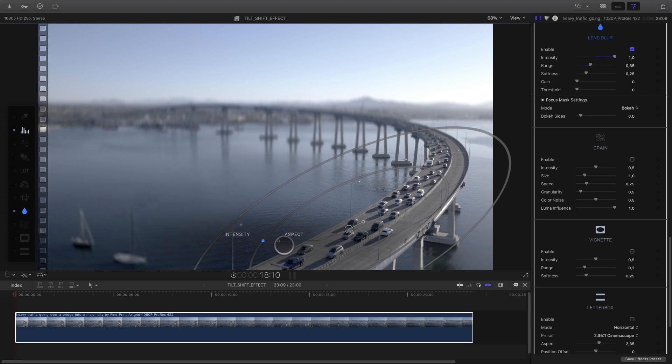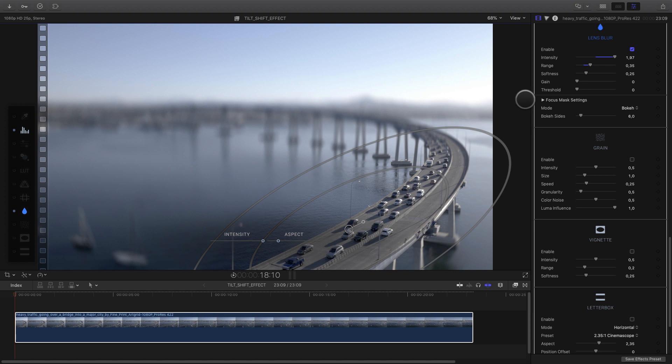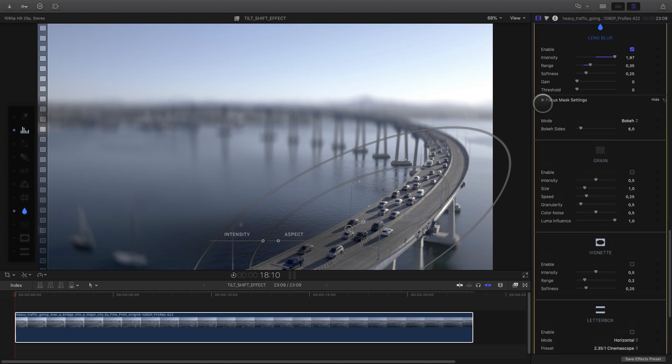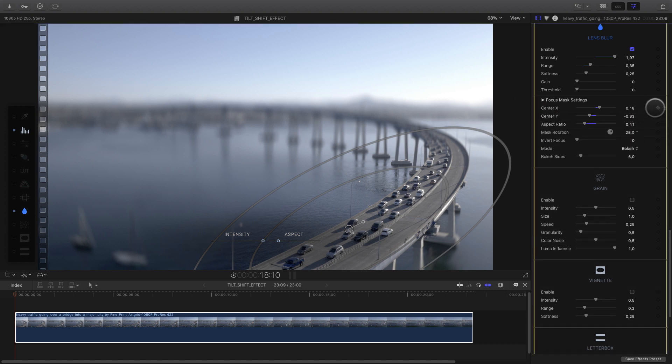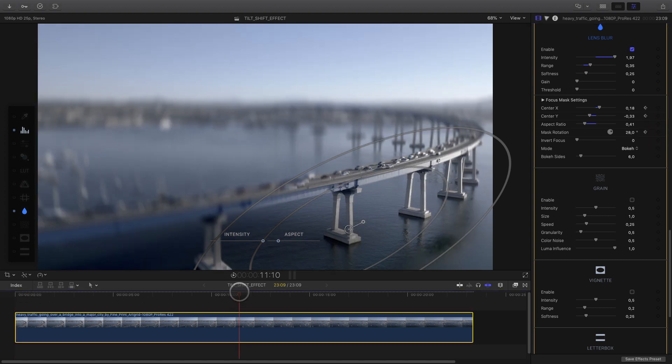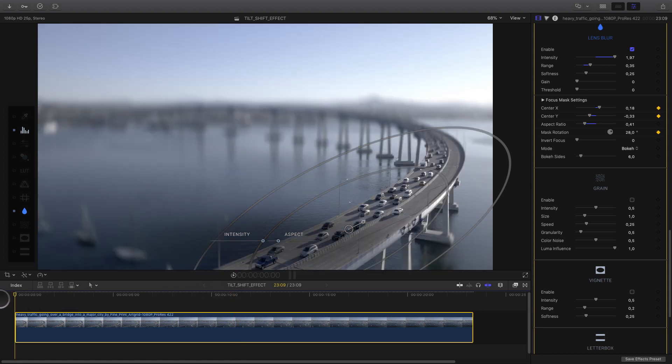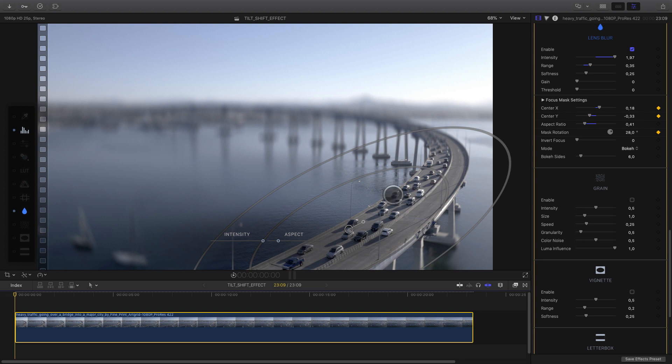Again, I will push the intensity to the maximum inside the inspector. And in order to fix this position on the first frame, I will go to the focus mask setting and add keyframes on the position and the rotation. I can move to the middle of my shot to see how it works. Not so good. I will have to change the aspect ratio also. So I go back to the first frame and add a keyframe on the aspect ratio parameter.